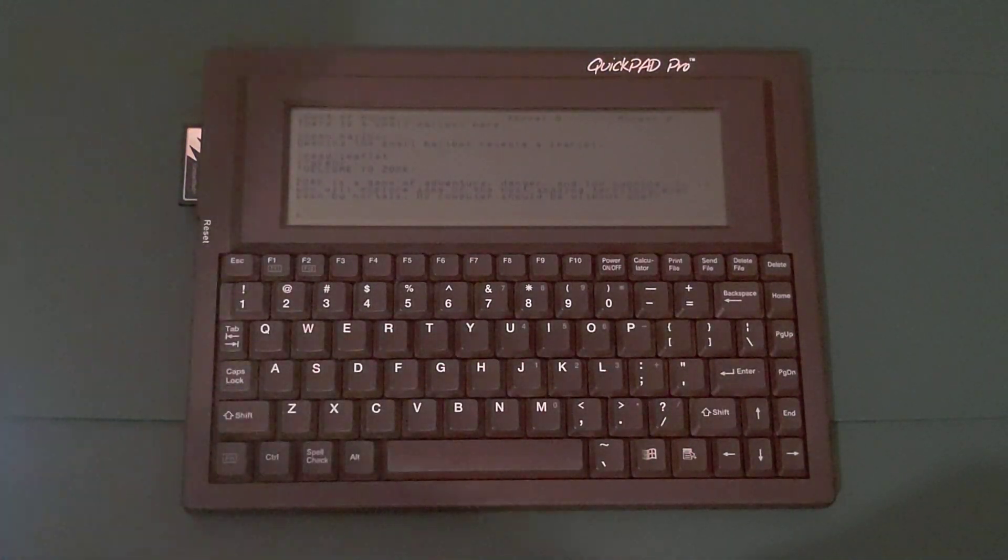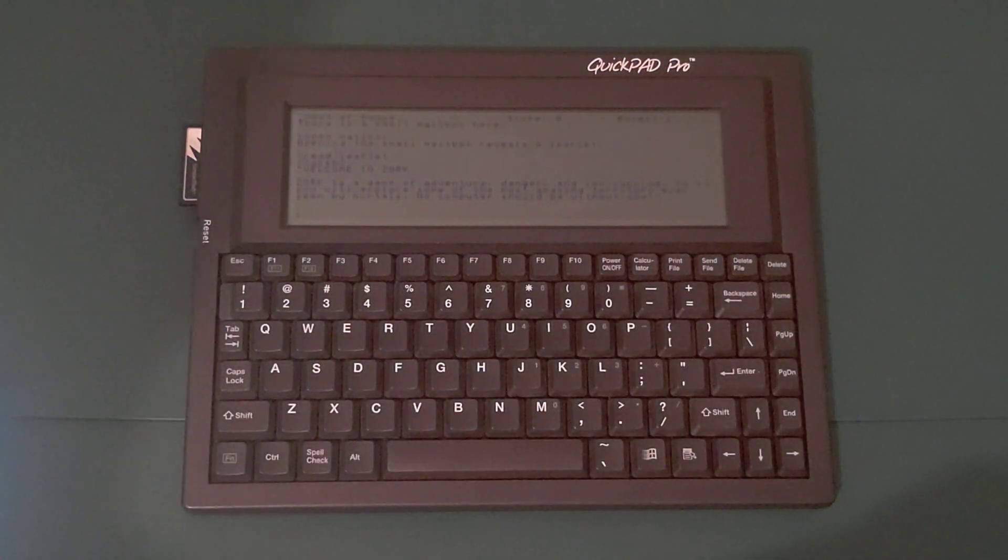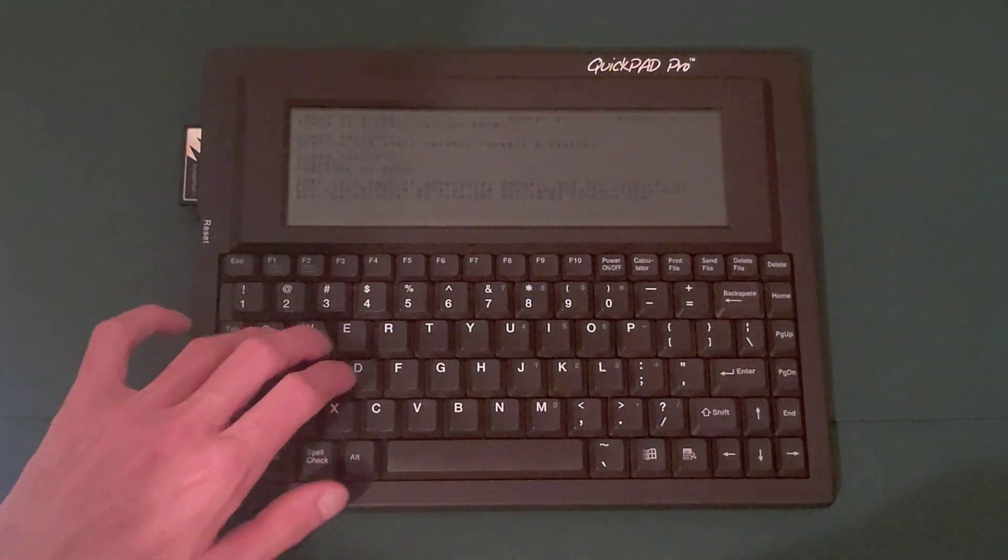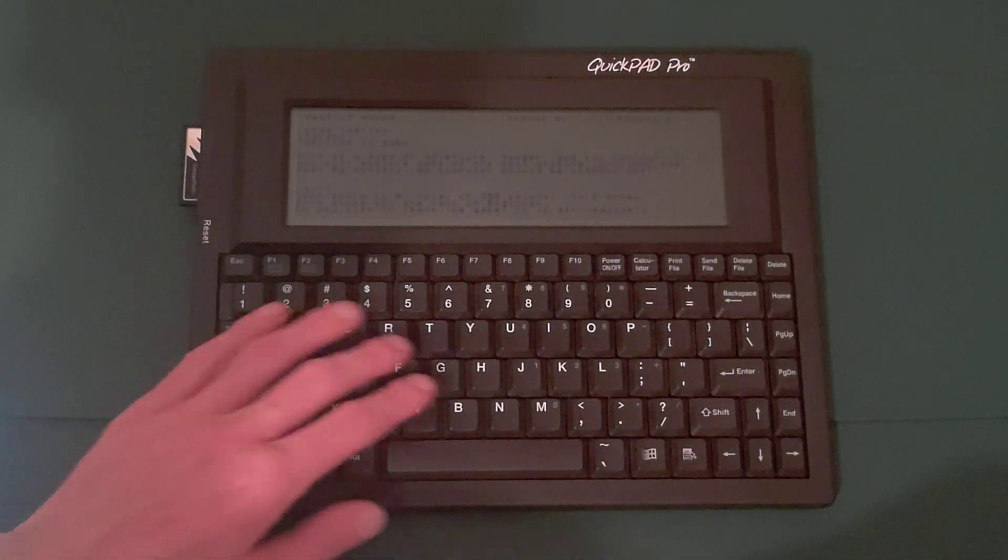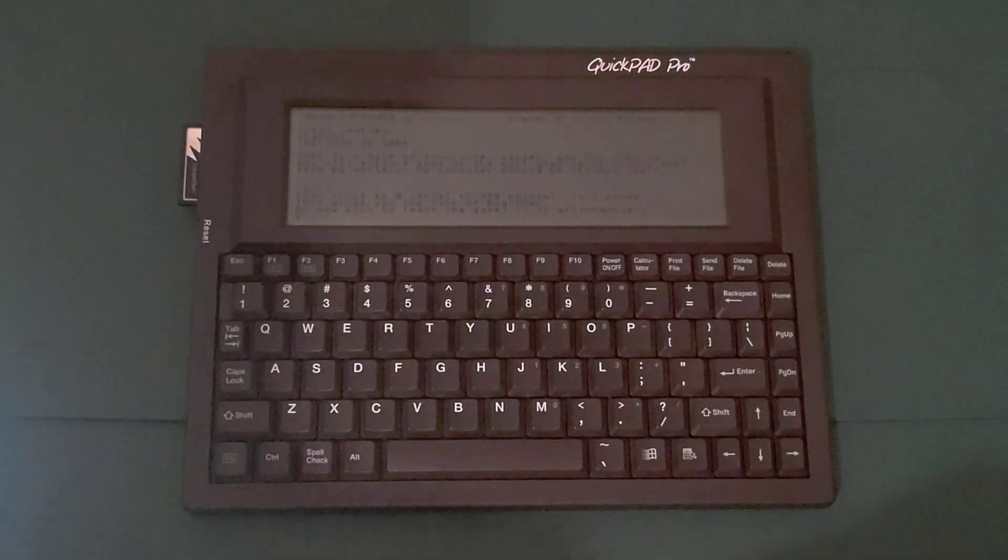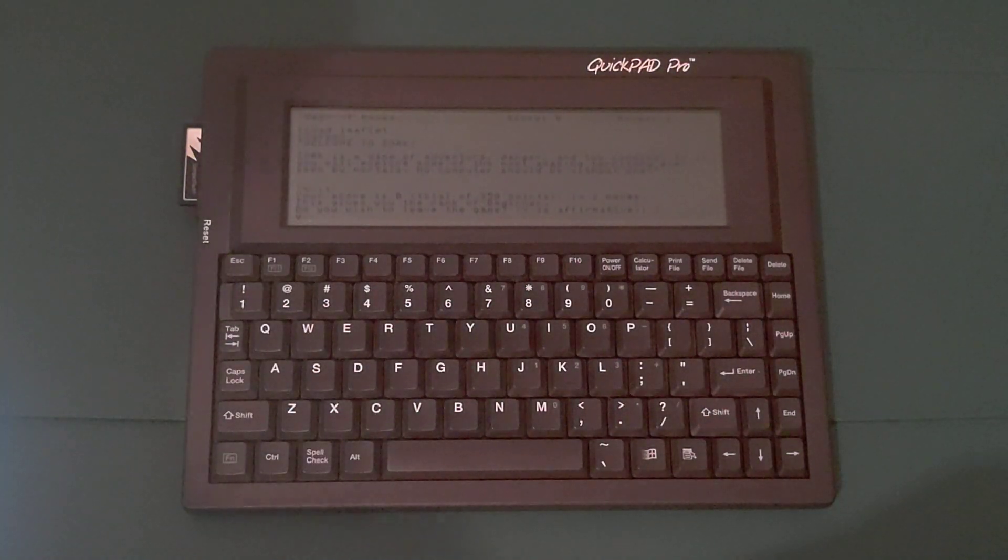And truly this is a great machine for interactive fiction. Let's go ahead and quit. Yes. Okay.